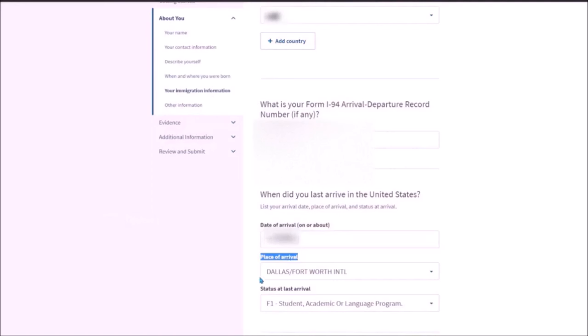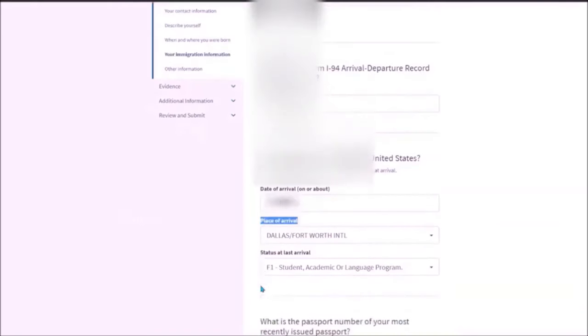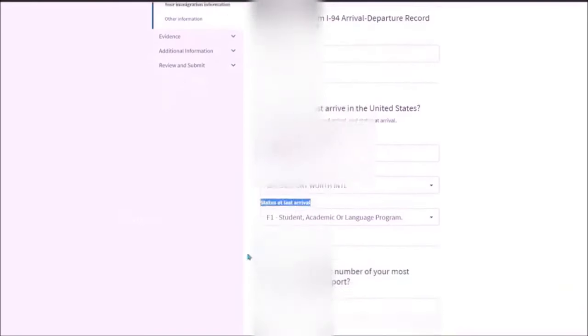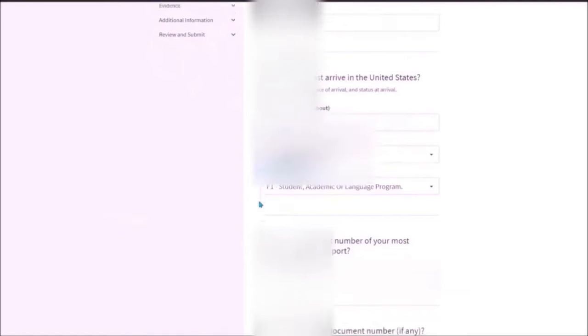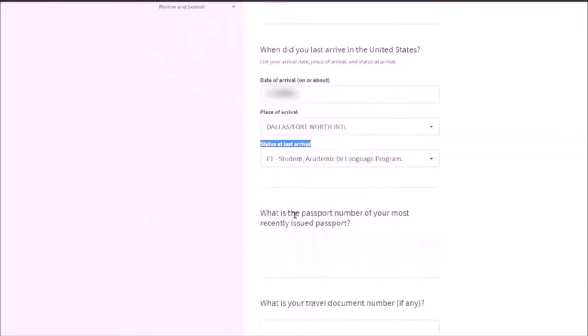For Dallas, there are two options. But I came at DFW. So I will be mentioning Dallas Fort Worth International. What is your status when you arrived? For most people it is F-1.